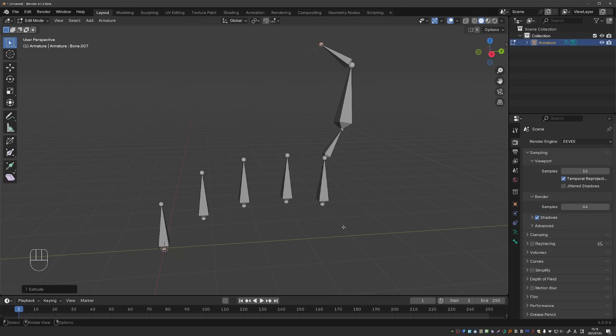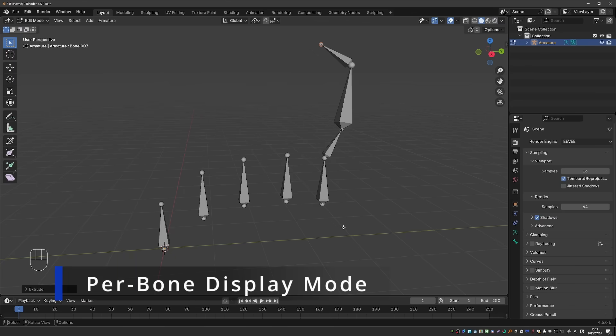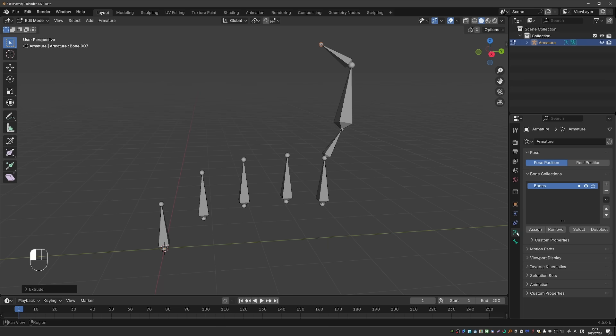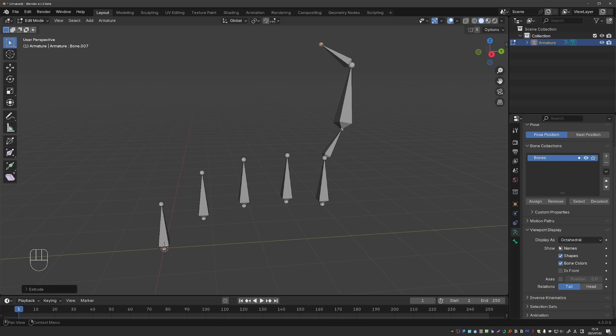Now let's focus on the actual rigging and animation features. Blender has a couple of bone display modes, which are available under the Armature tab, Viewport Display, Display As.